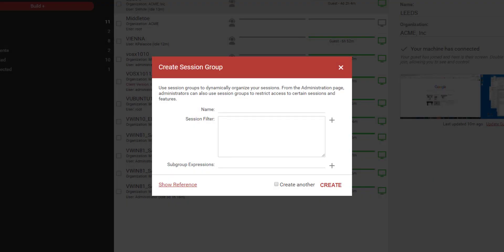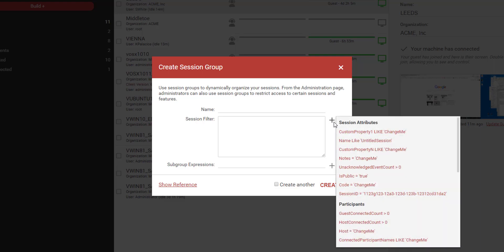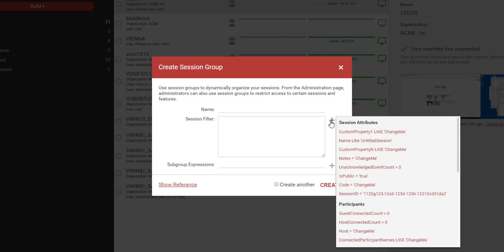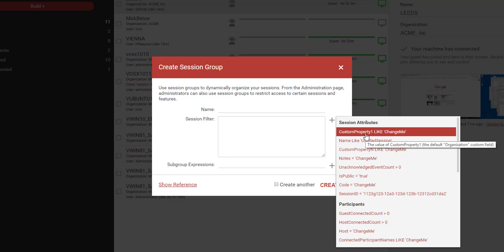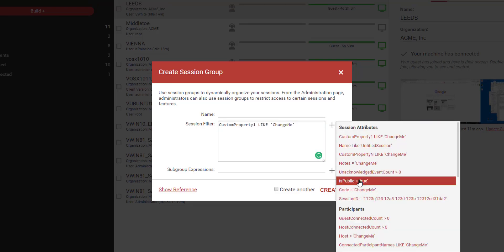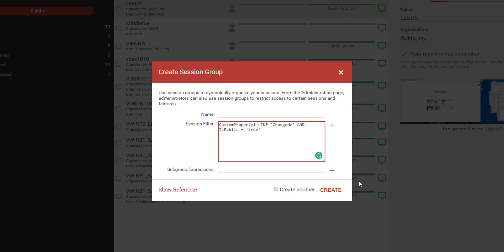A new session group syntax builder has been added to assist in the creation of session group filters. Clicking the plus icon next to the session filter and subgroup expression fields opens a menu with several pre-built expressions. Hovering over the expression displays a tooltip, and the expression can be inserted into the field by clicking. If more than one expression is inserted, the AND operator will be added automatically.